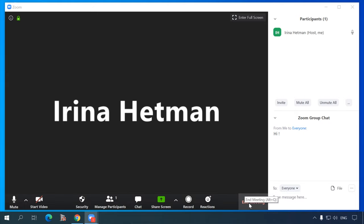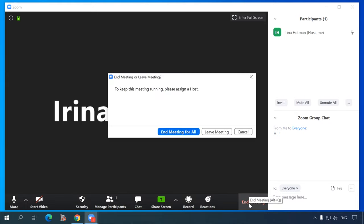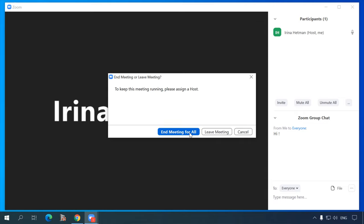The last button is End meeting. Use it to leave the meeting, discussion or a learning session. If you are the organizer or the host, you can just leave the meeting room and give others some more time to talk, or end the meeting for all.